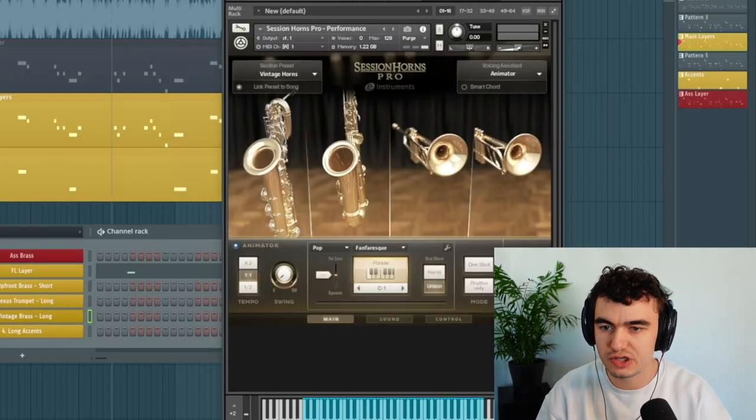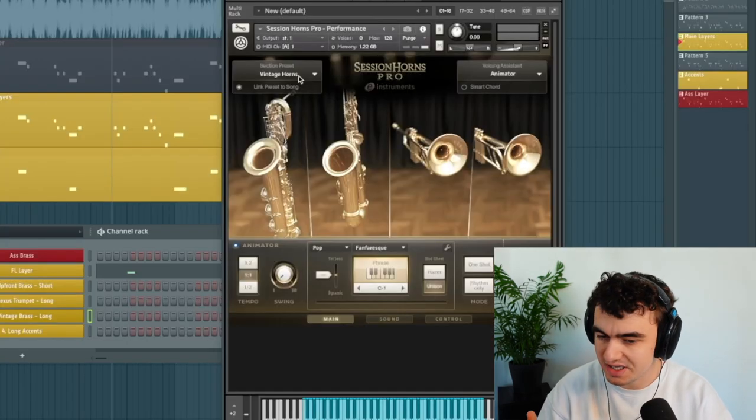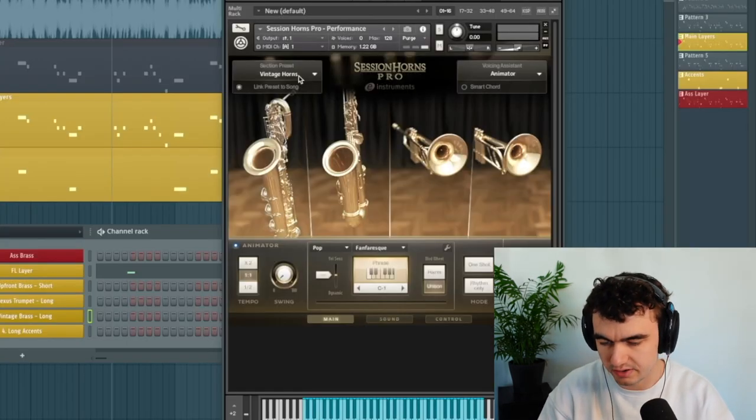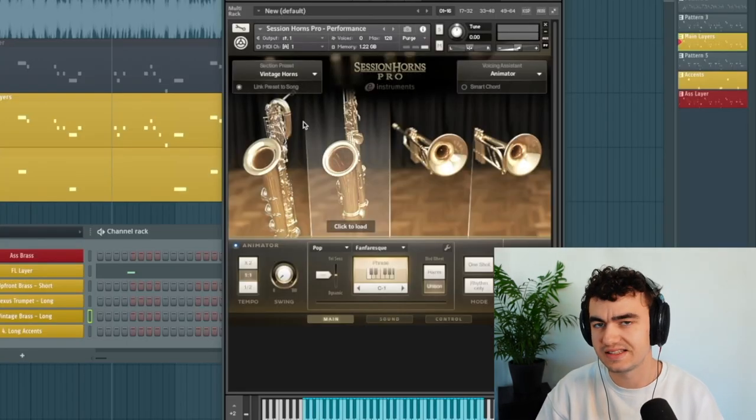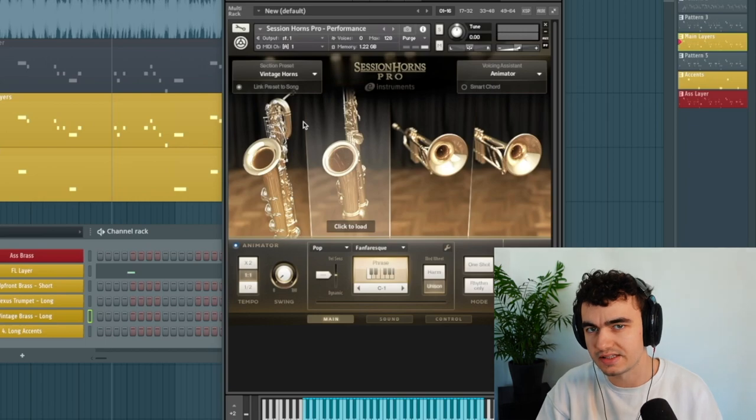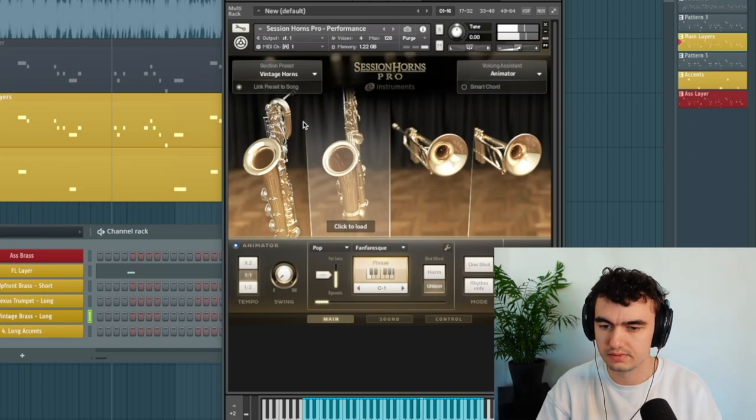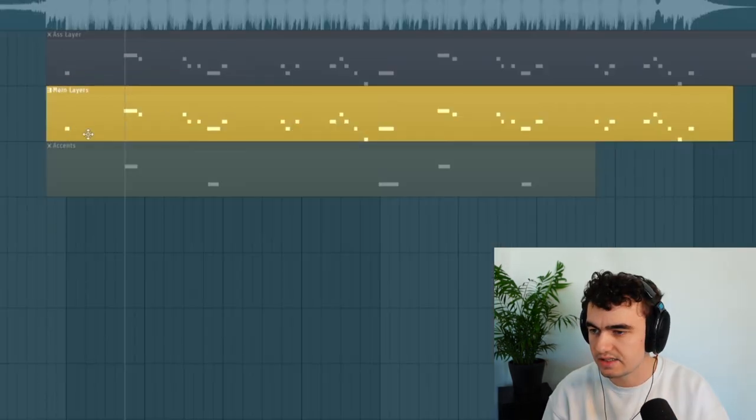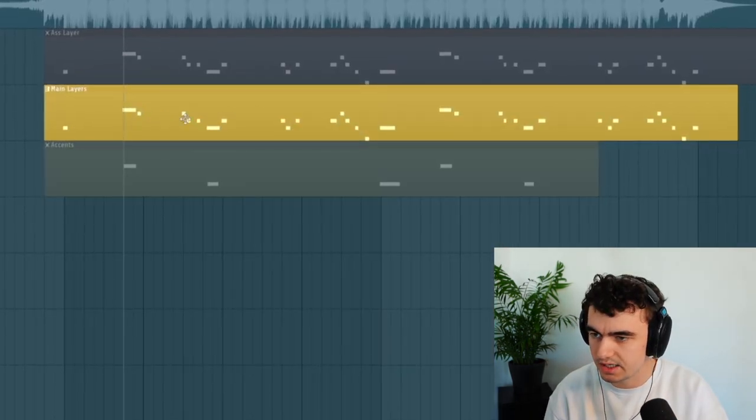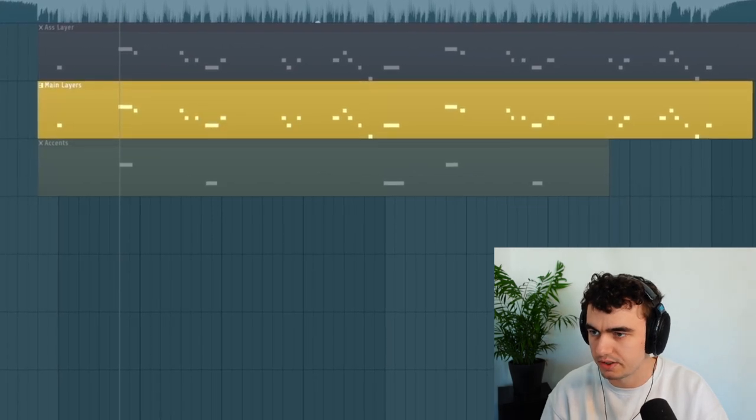As the third layer I'm using these vintage horns here. They sound really different and you can hear it has this dynamic rise. If I play it back it's slowly getting louder and it's going to help us making all these long notes here a little bit more interesting.